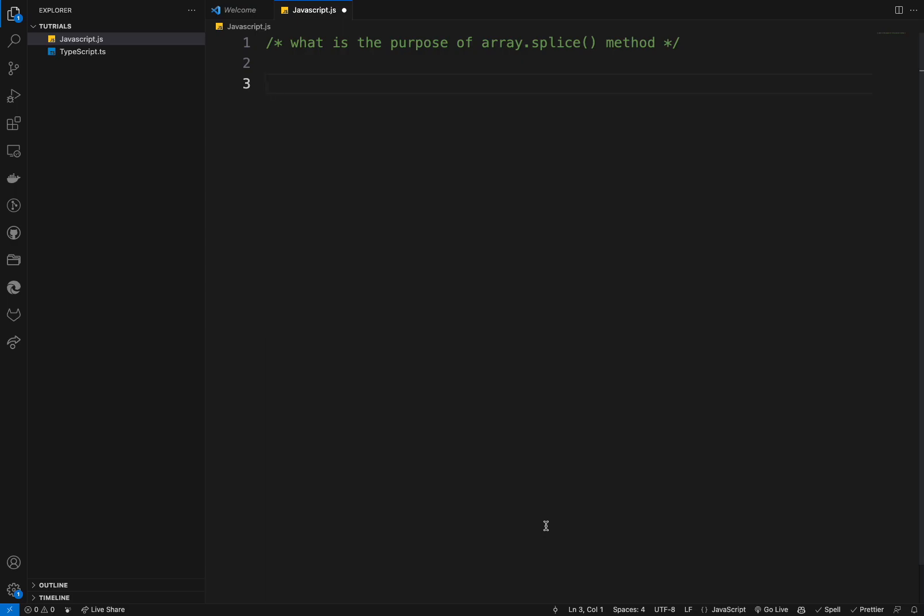So basically the question for today is what is the purpose of the array splice method? And in this type of problems, you need to provide your interviewer two things: the purpose and the usage.